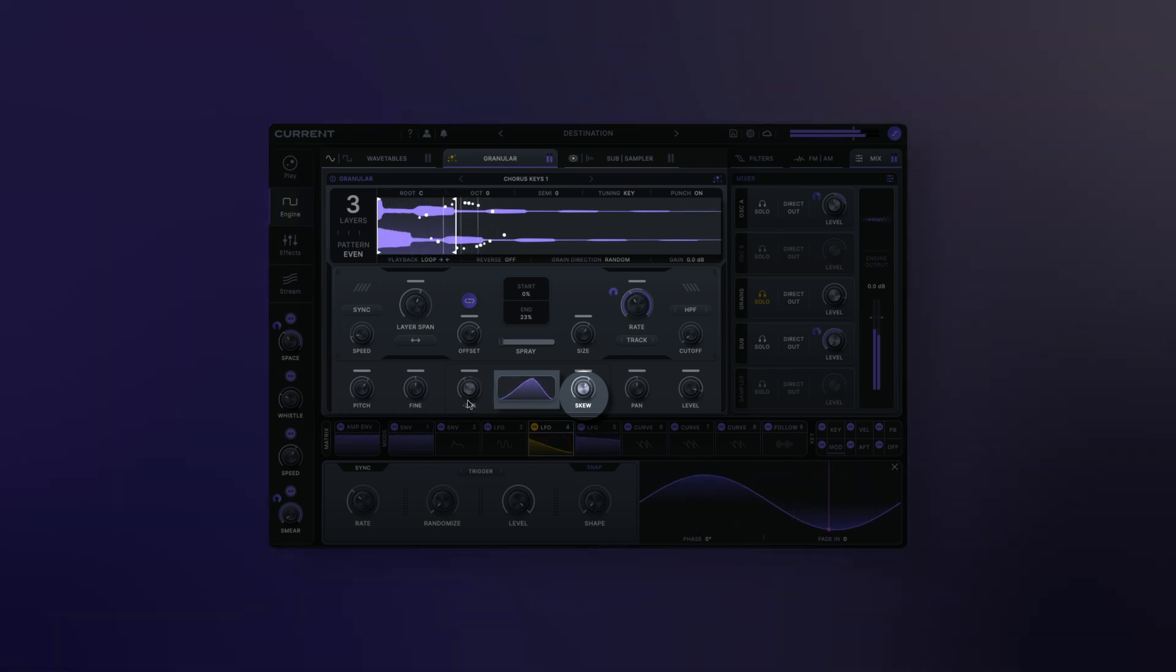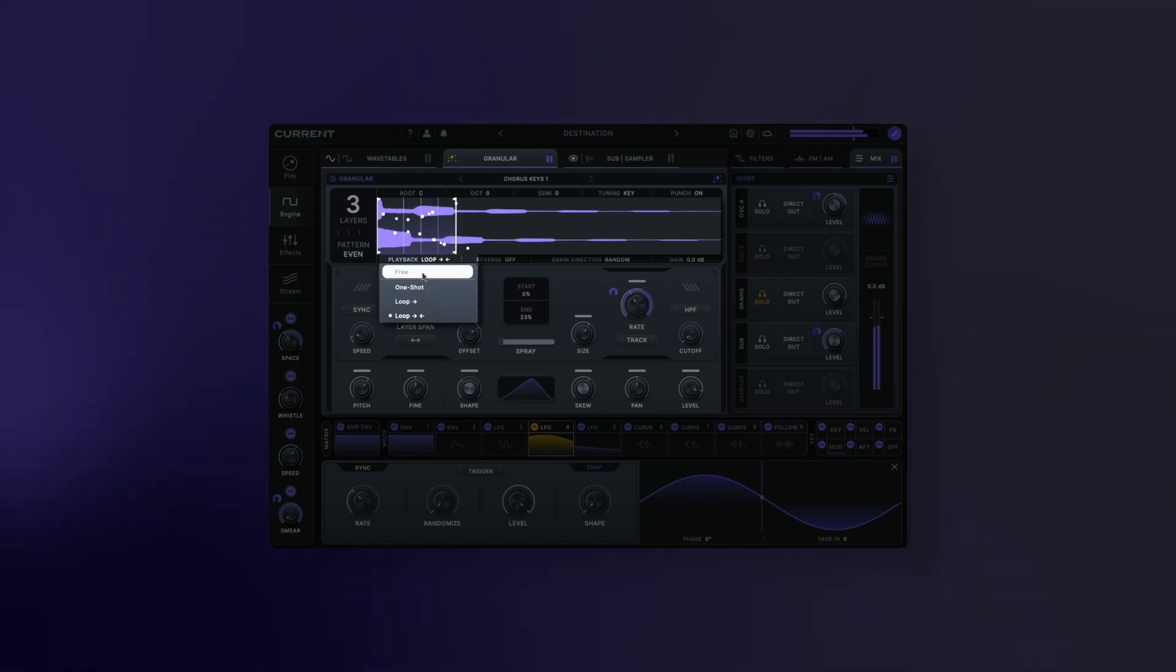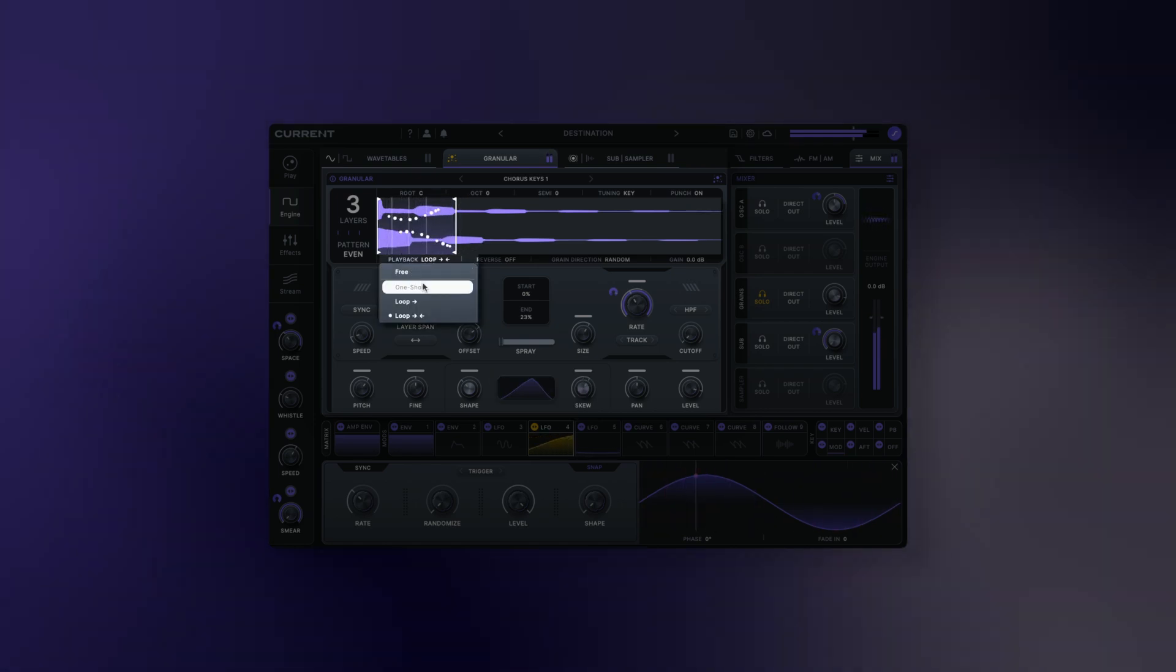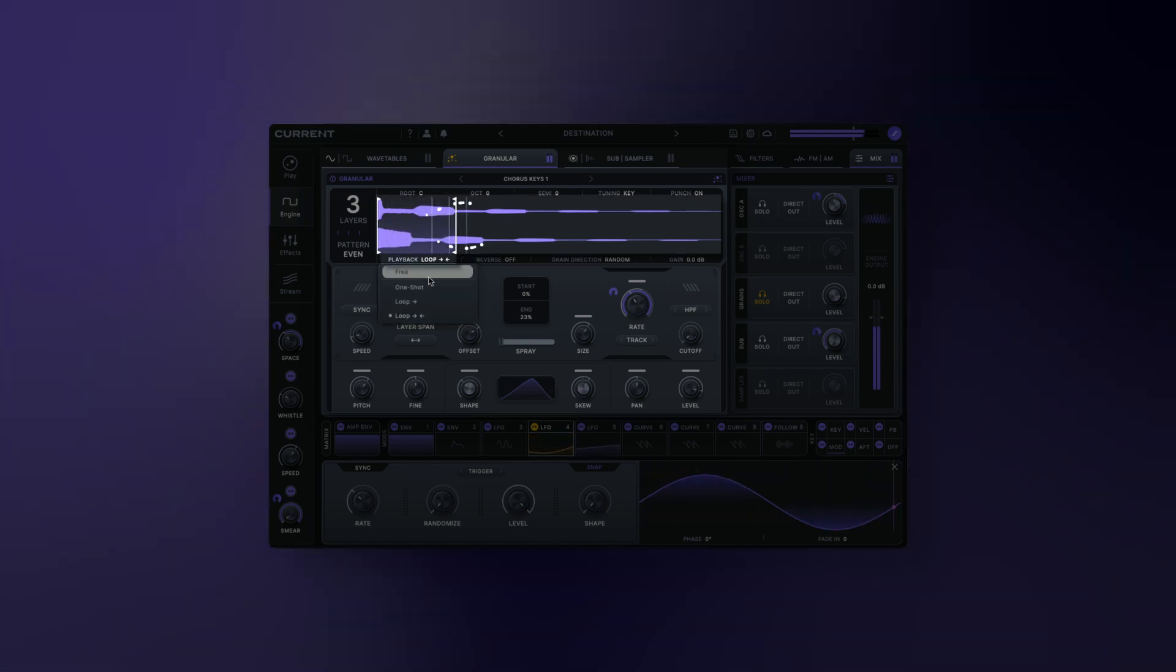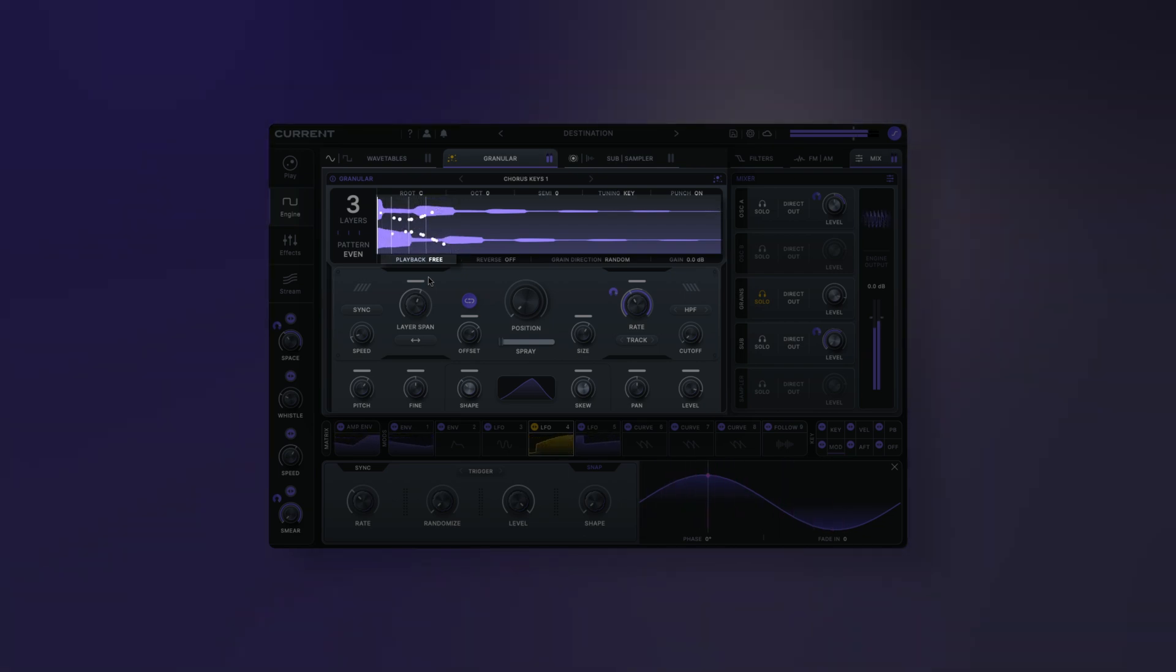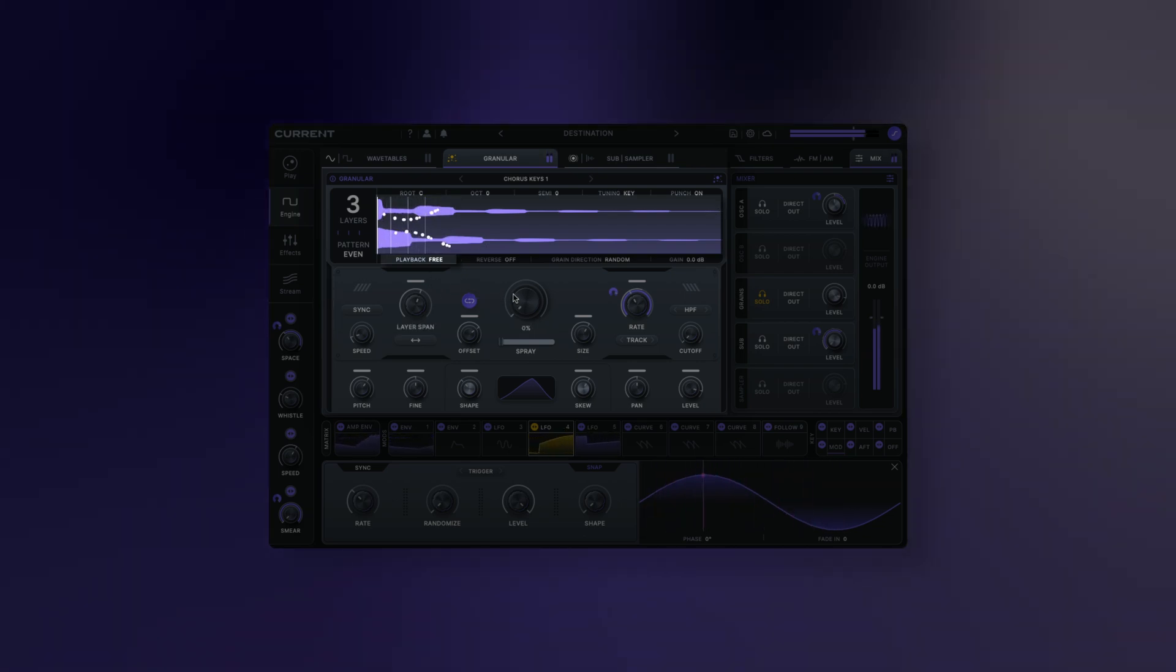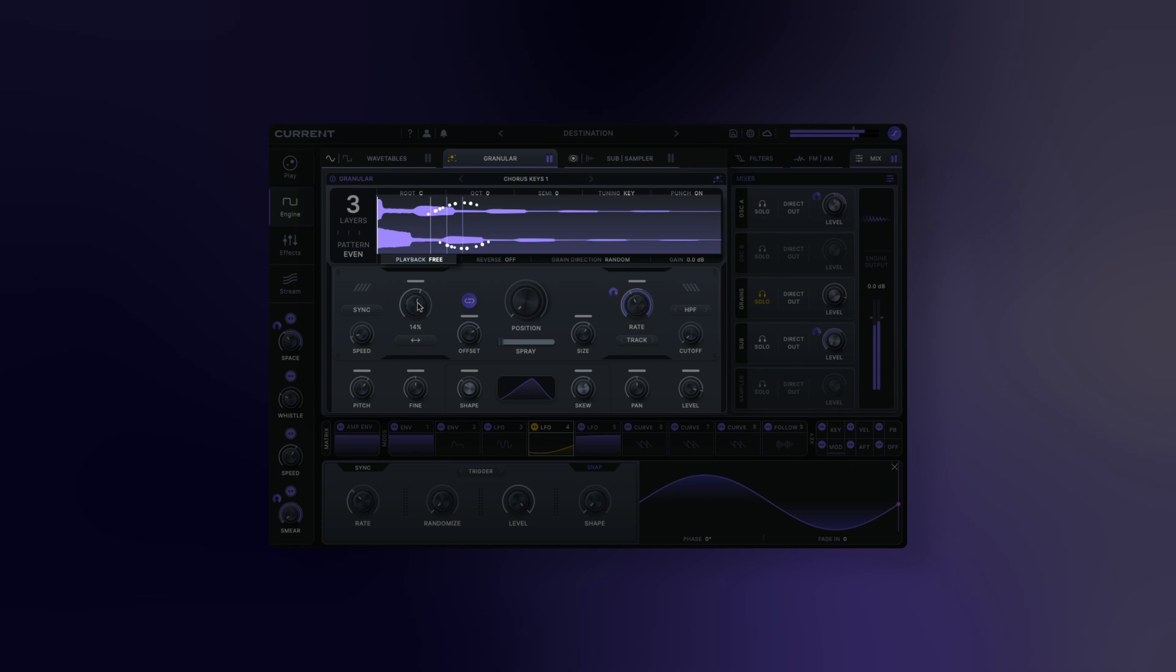And finally, we have our playback modes. Playback mode chooses how the sample will play back when triggered. Free: this mode allows you to scrub freely through the sample using the position control and the playheads will loop.